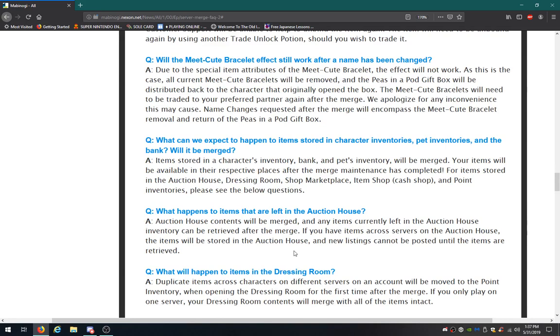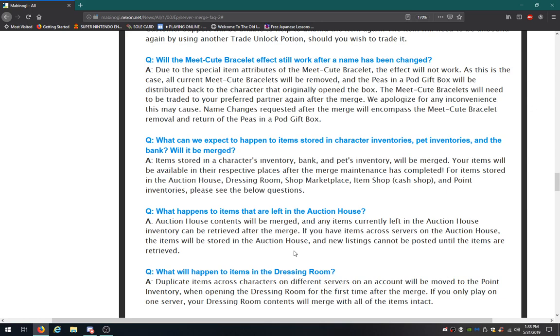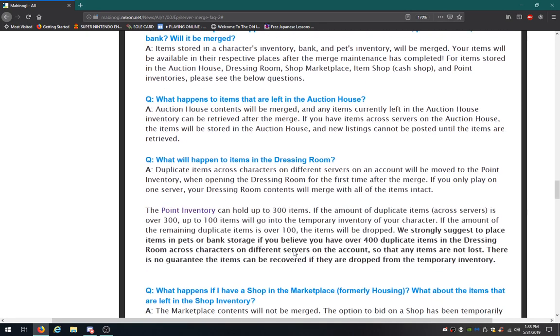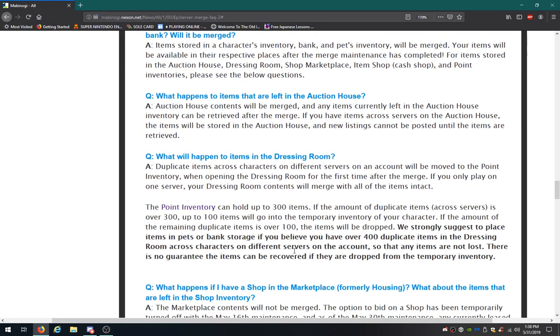What can we expect to happen to your items stored in the character inventories, pet inventories, and the bank? Will it be merged? Items stored in all three of those sections will be merged. Your items will be available in their respective places after the maintenance is complete. For items stored in the auction house, dressing room, shop, marketplace, item shop, we see below questions. Items to items that are left in the auction house. Contents will be merged. The items currently left in the auction house can be retrieved after the merge. You have items across the servers on the auction house. The items will be stored in that house. The listings cannot be posted until items are retrieved. You have to get your items out of the auction house before you can make a new auction. Makes sense.